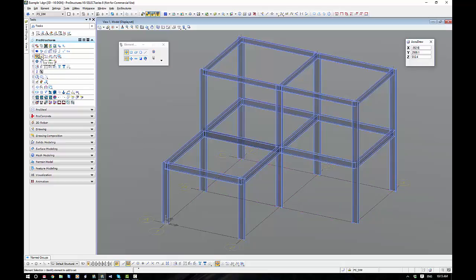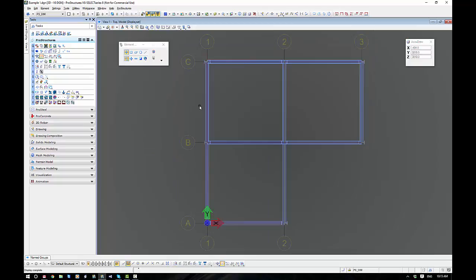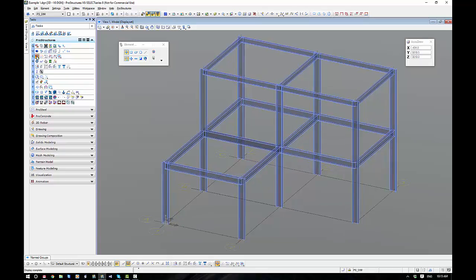Next one here is Top View. Top View is based on the ACS, so it'll be a top view of the ACS as it currently sits. And Aeroplane gets us straight back out into 3D.